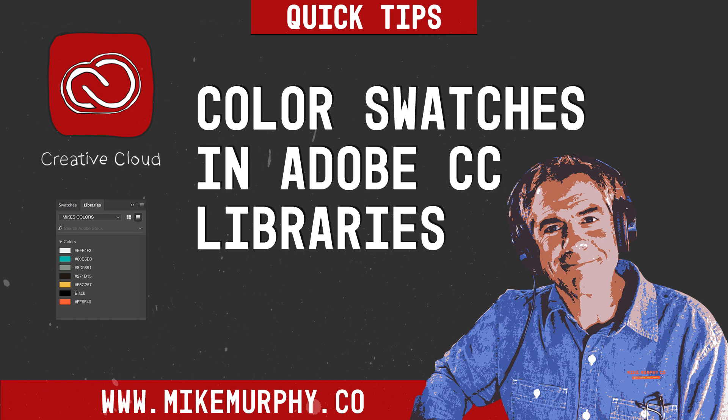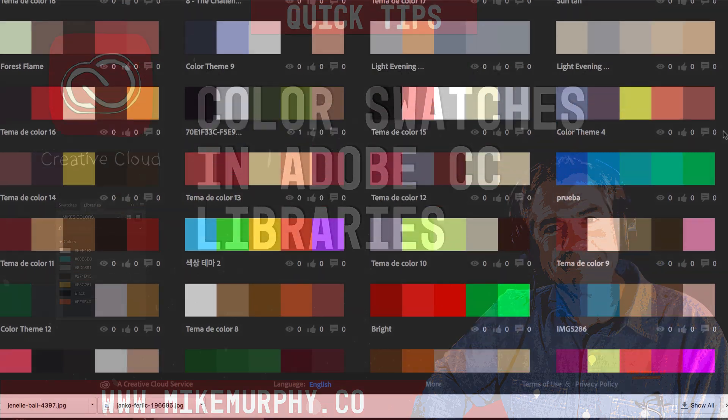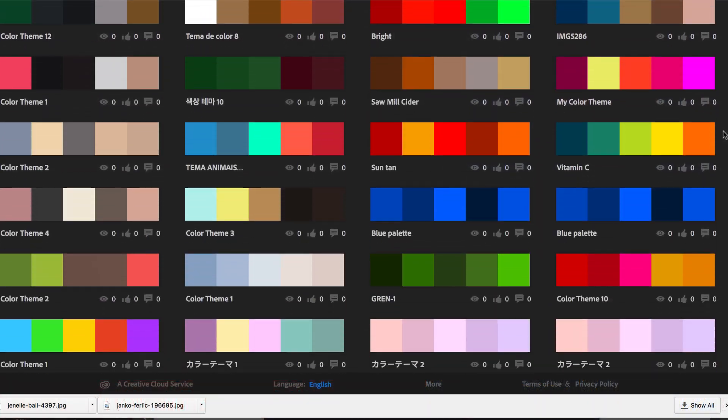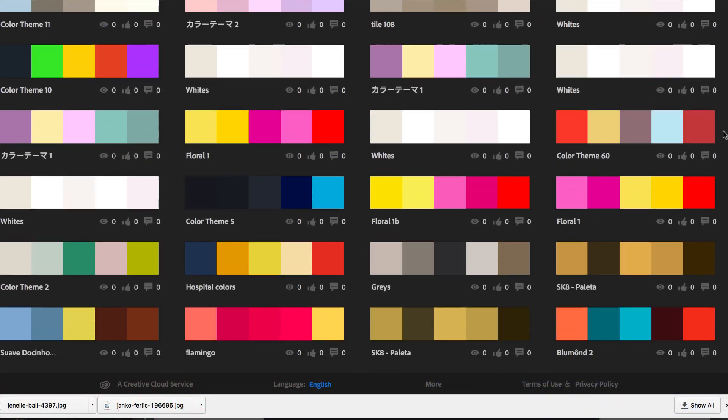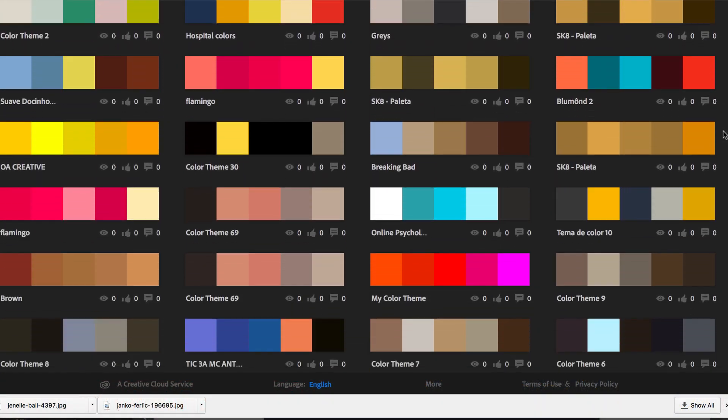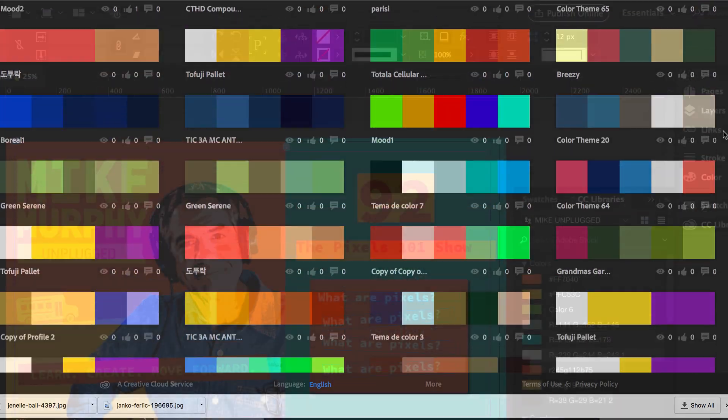Hi folks, it's Mike Murphy. Today's quick tip is in Photoshop CC. I'm going to show you just how easy it is to add color swatches to your Creative Cloud library so you can access your colors in any program that you're working on.